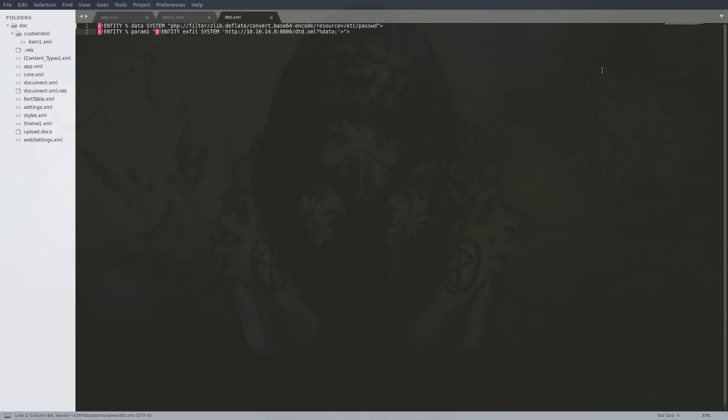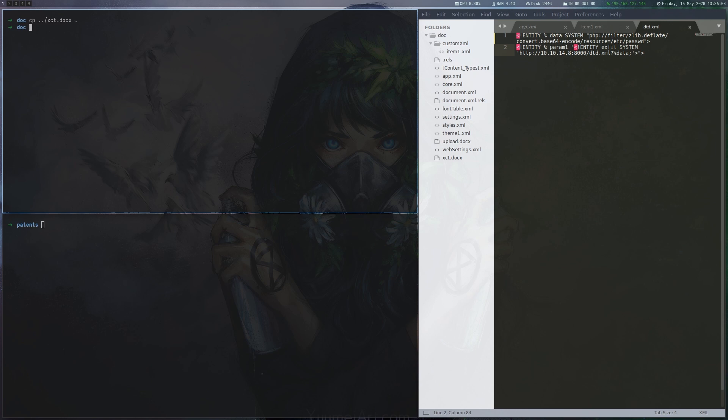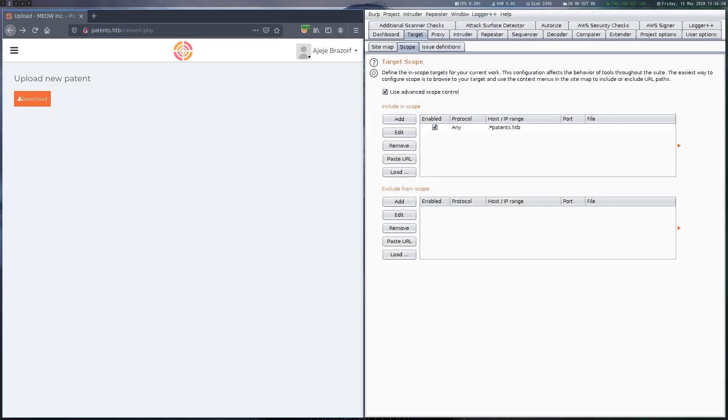We start a local web server and also create the DTD XML file which has a payload that will use a PHP filter to compress and base64 encode a file which we specify. In this case etc passwd. This file is then sent back to us via another entity called exfil.